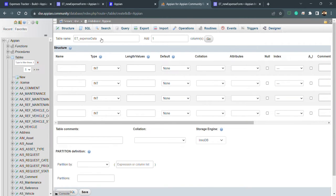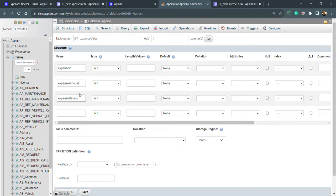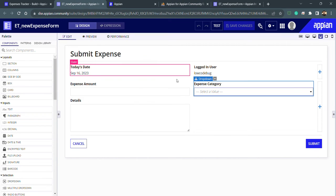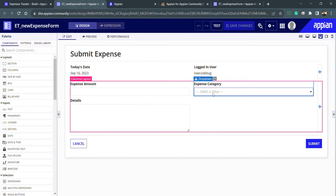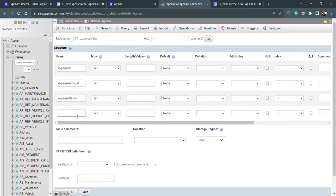We'll start by creating the table. First, we define the primary key column as 'expense_id'. Then we add 'expense_amount', 'expense_details', and 'expense_category' — these are the columns corresponding to the fields in our expense form interface.